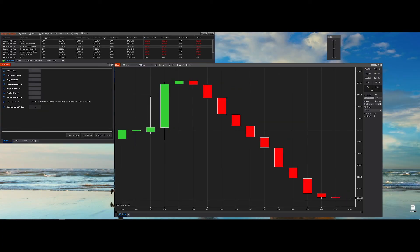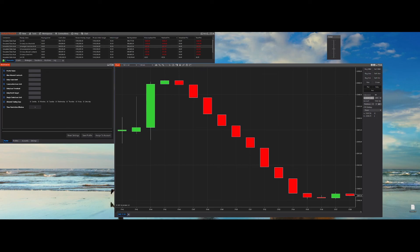That wraps up the initial setup and overview of the Riskmaster add-on. With your license activated and the rules, profiles and settings configured, you are now ready to manage your trading account with Riskmaster's powerful risk controls. If you have any questions or need assistance, feel free to reach out through the support email you've set up or through the comment section. We'll do our best to help you out. Thanks for watching and happy trading!